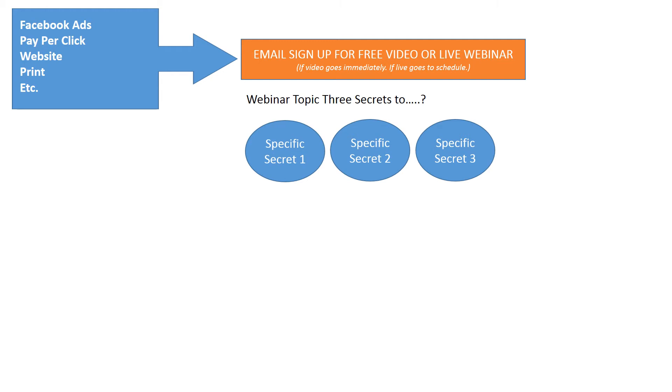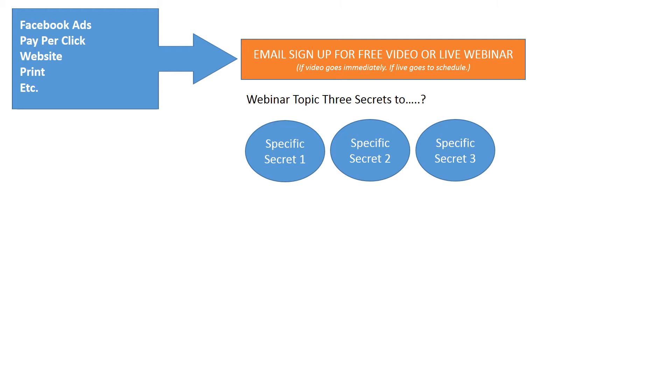So let's say you did the three secrets to scenario. You have a specific secret one, specific secret two, and a specific secret three. The reason they're specific is because you want people to qualify themselves later on by determining what secret they're looking to learn. The webinar overall could be, let's say you're a plastic surgeon, specific secrets to beauty without surgery. The first one could be about Botox, the second about fillers, and the third about microdermabrasion. It's still a general concept.